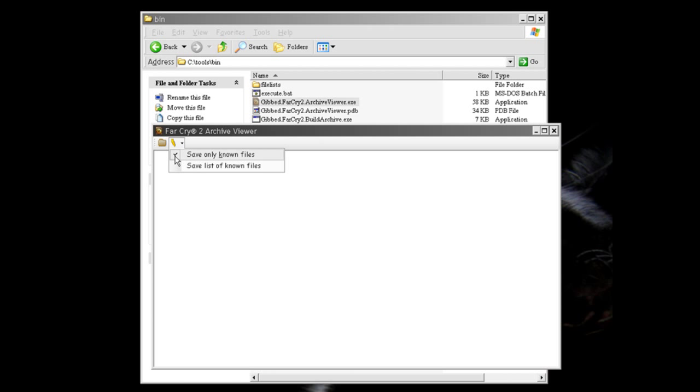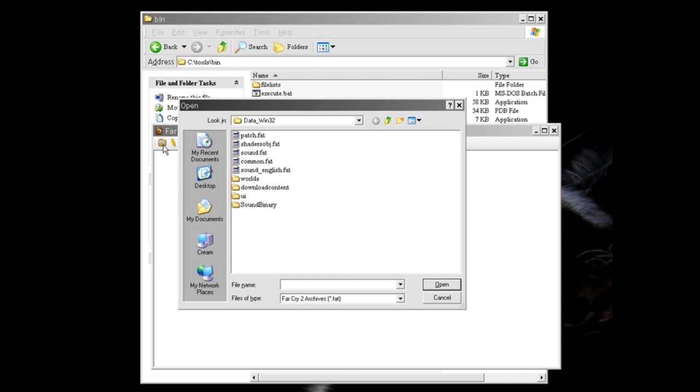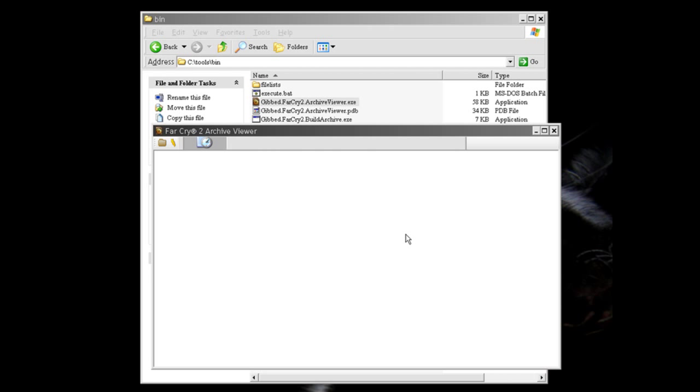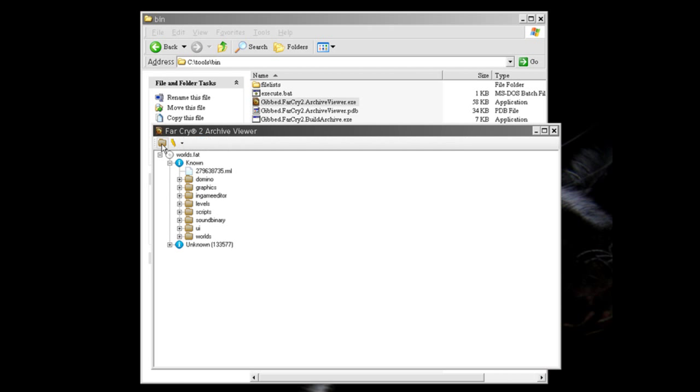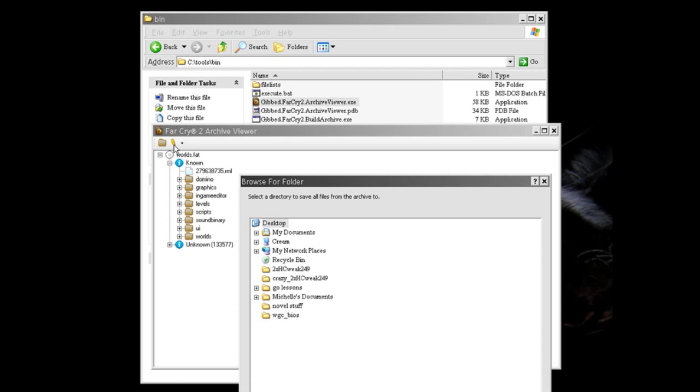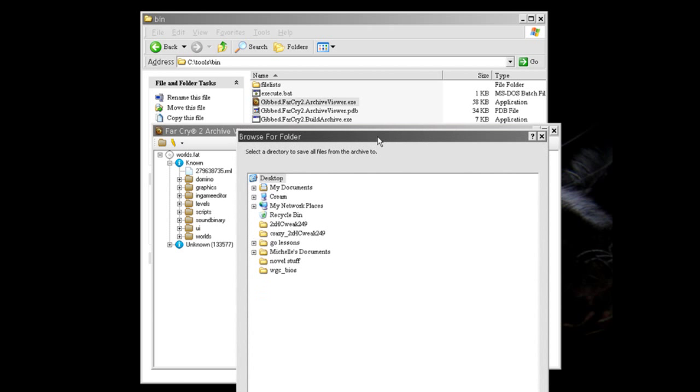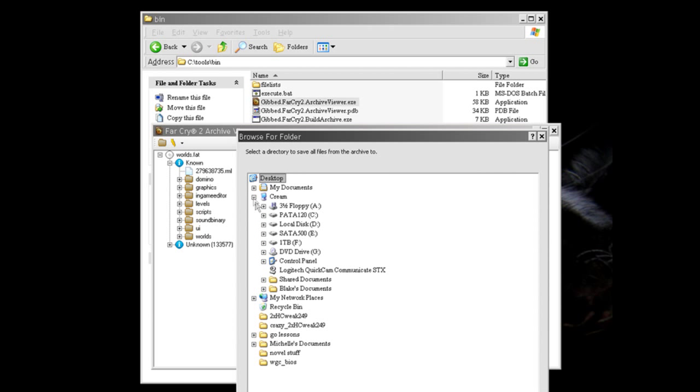turn off, save only known files and then click on the folder icon and open. We'll go worlds.fat. And then click on the lightning triangle to save these and we'll save them to C drive,